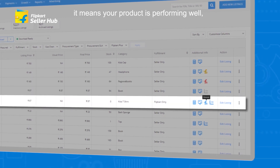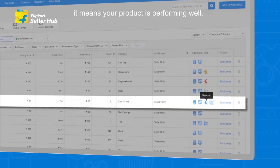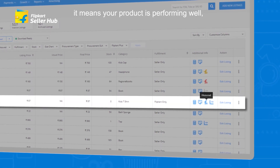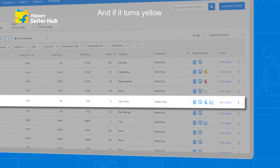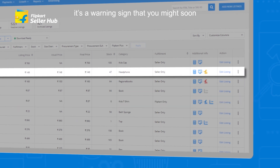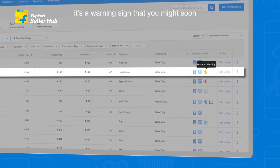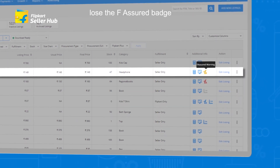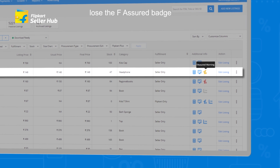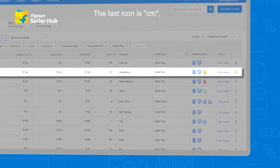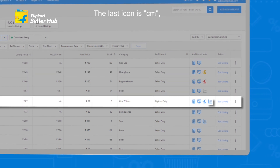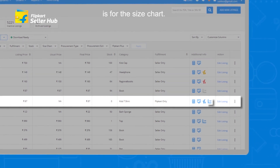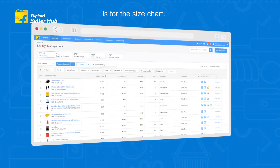If the badge is in blue, it means your product is performing well, and if it turns yellow, it's a warning sign that you might soon lose the F-Assured badge. The last icon, CM, is for the size chart.